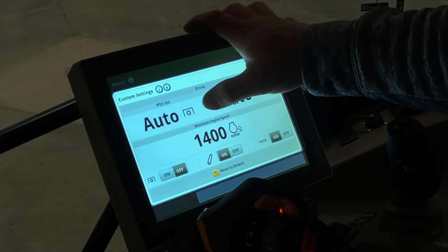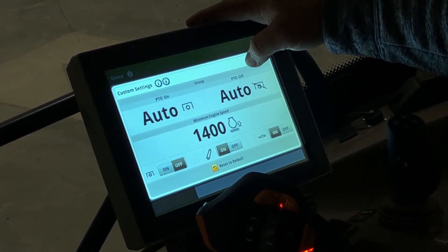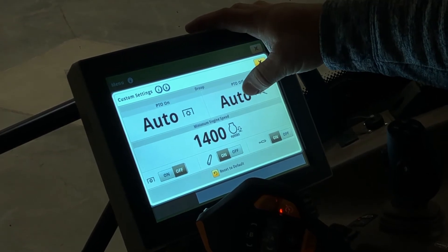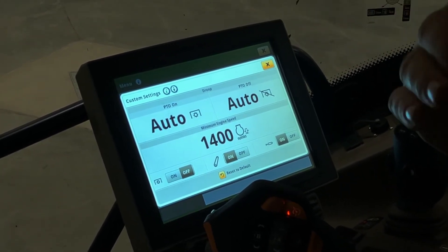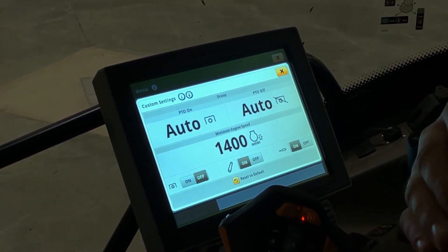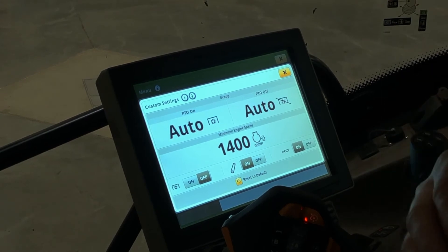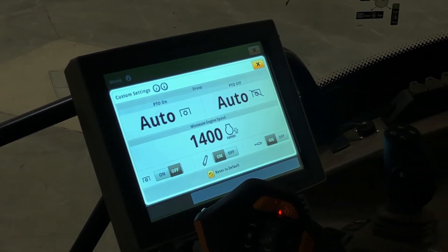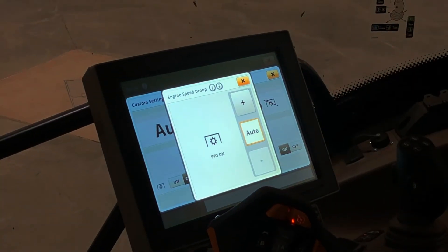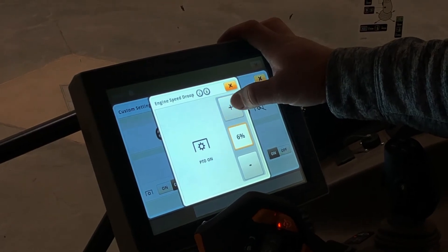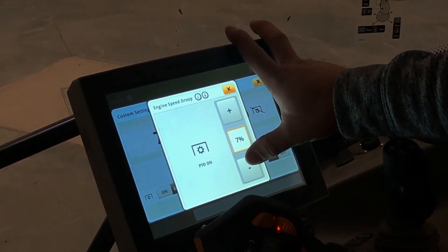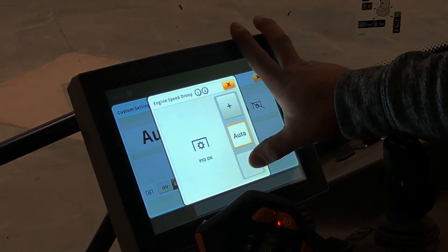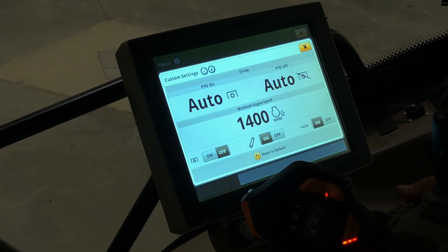The droop on and off settings for your PTO are set at auto. Droop is how much the engine load can go or the commanded engine speed to actual can drop before it starts dropping ground speed to compensate for the load. If you want to adjust your droop, you can go in and click on auto and adjust it to five, six, seven percent droop, whatever you prefer. Auto is going to maximize the efficiency of the transmission.